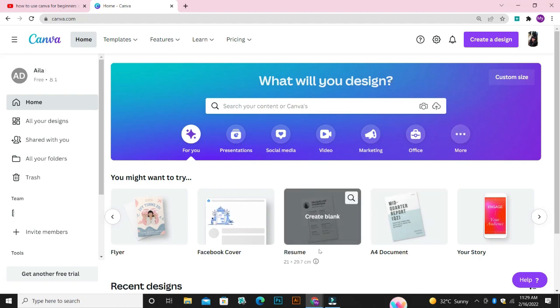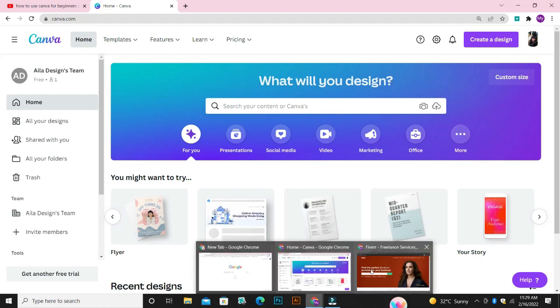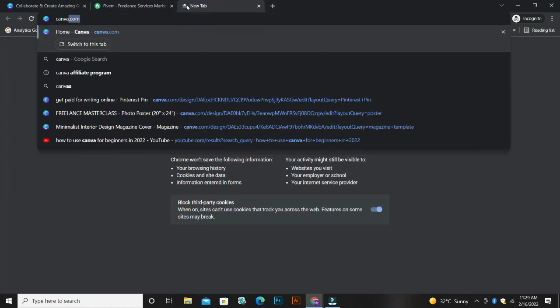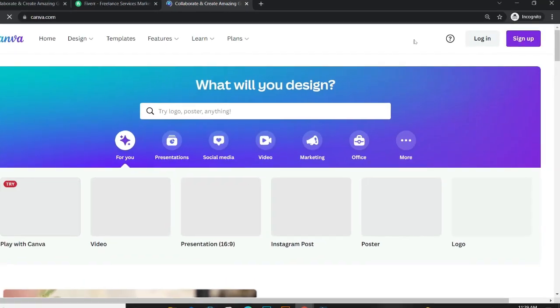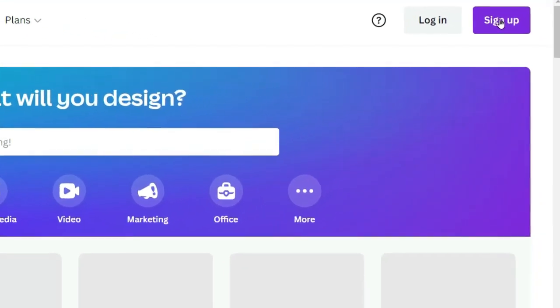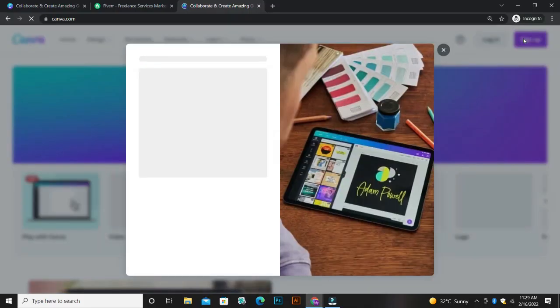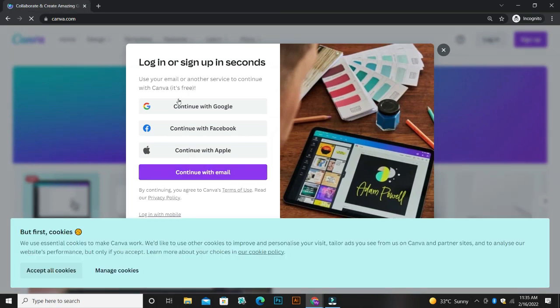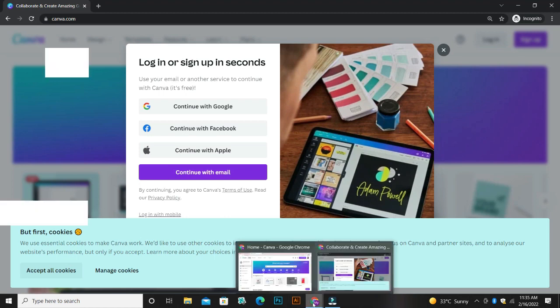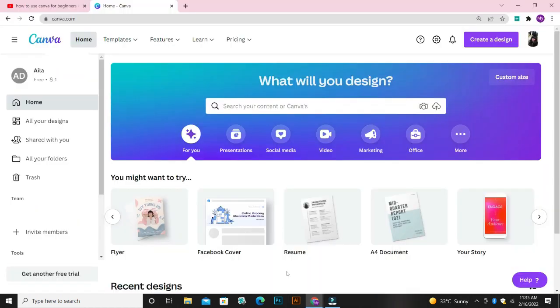Now the first thing you need to do is to go over to canva.com. Once you go to canva.com, come to this place that says sign up, click on sign up and register with your email, your Google account or your Facebook account. Once you're done with that, you log into your account and then you'll be on this page, which is this page you're seeing right now.